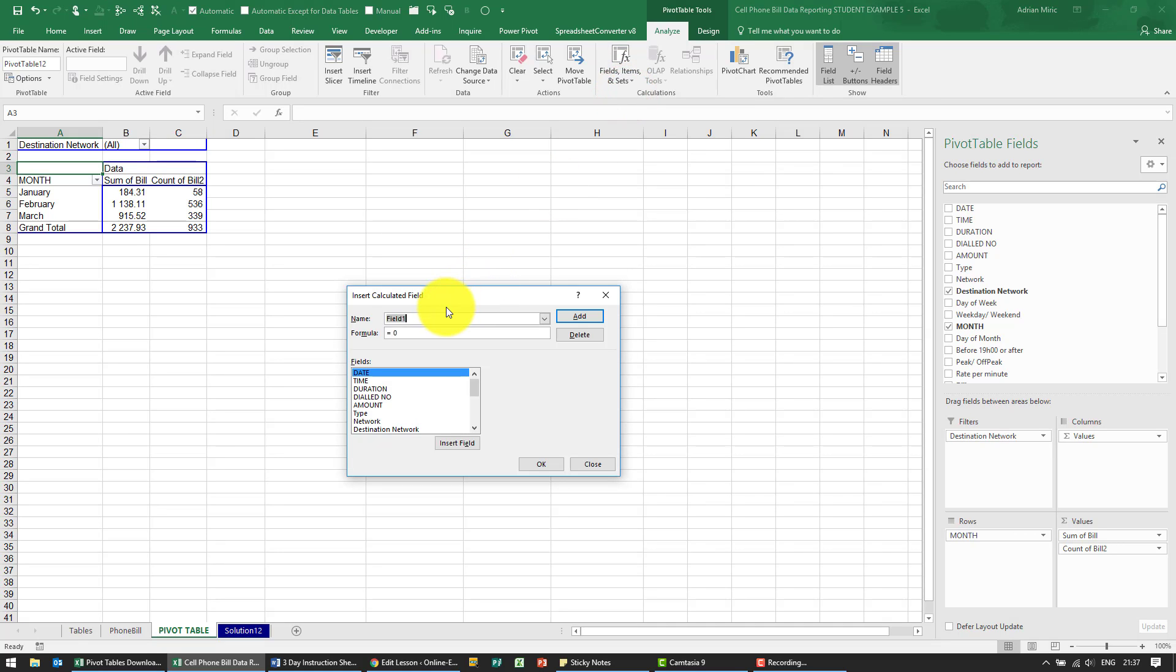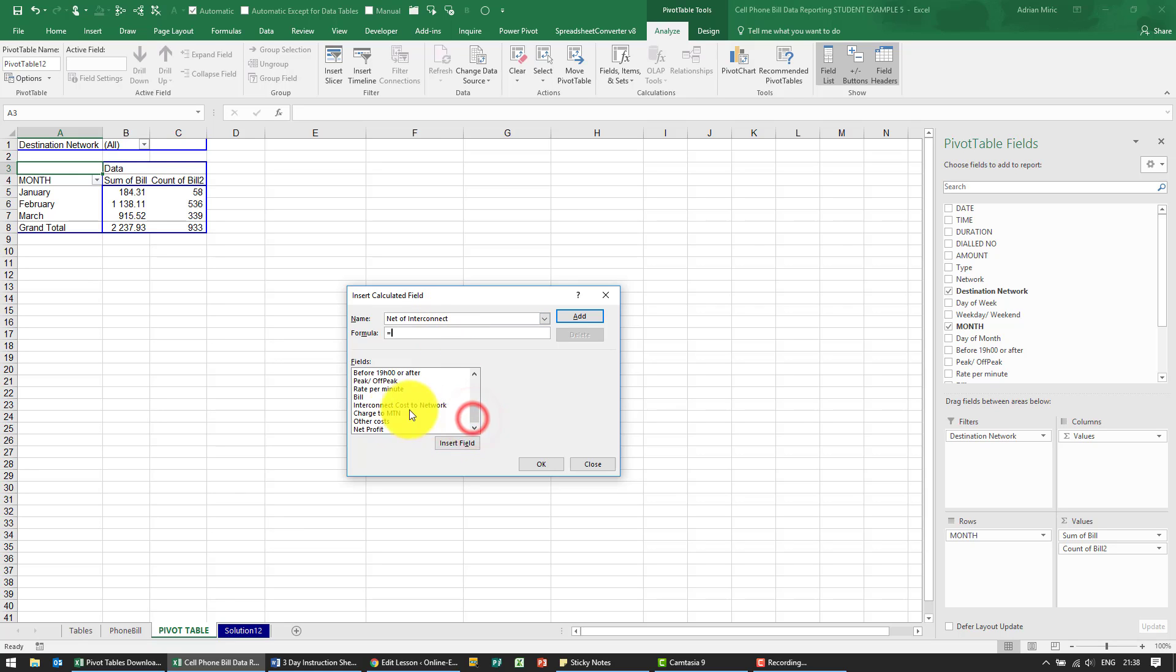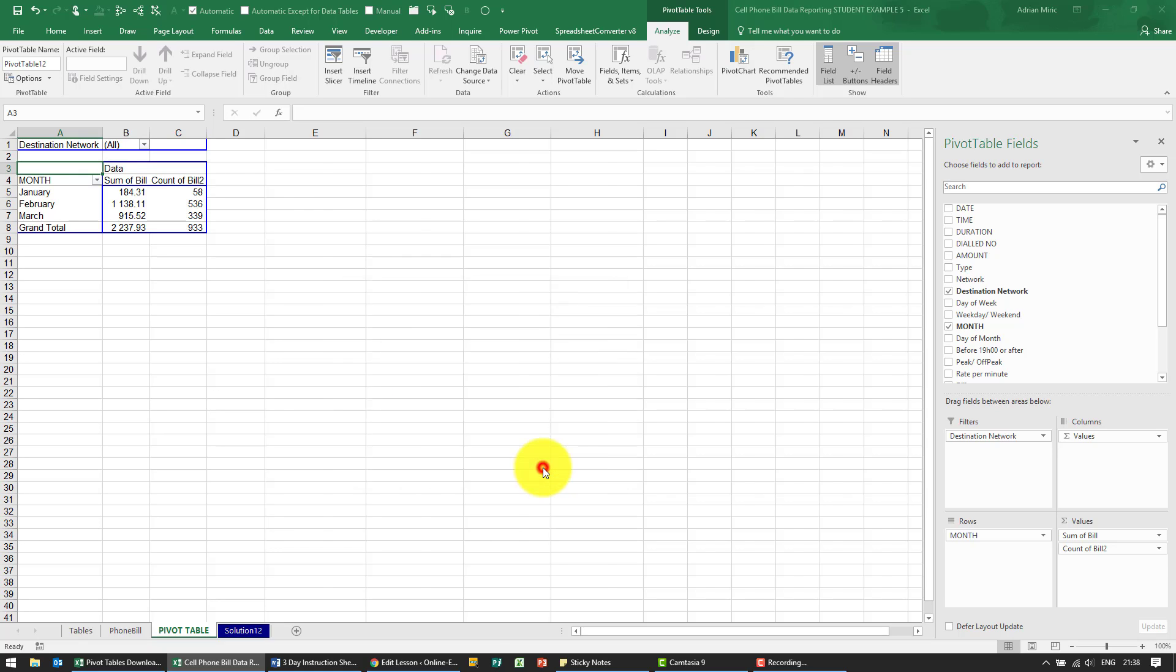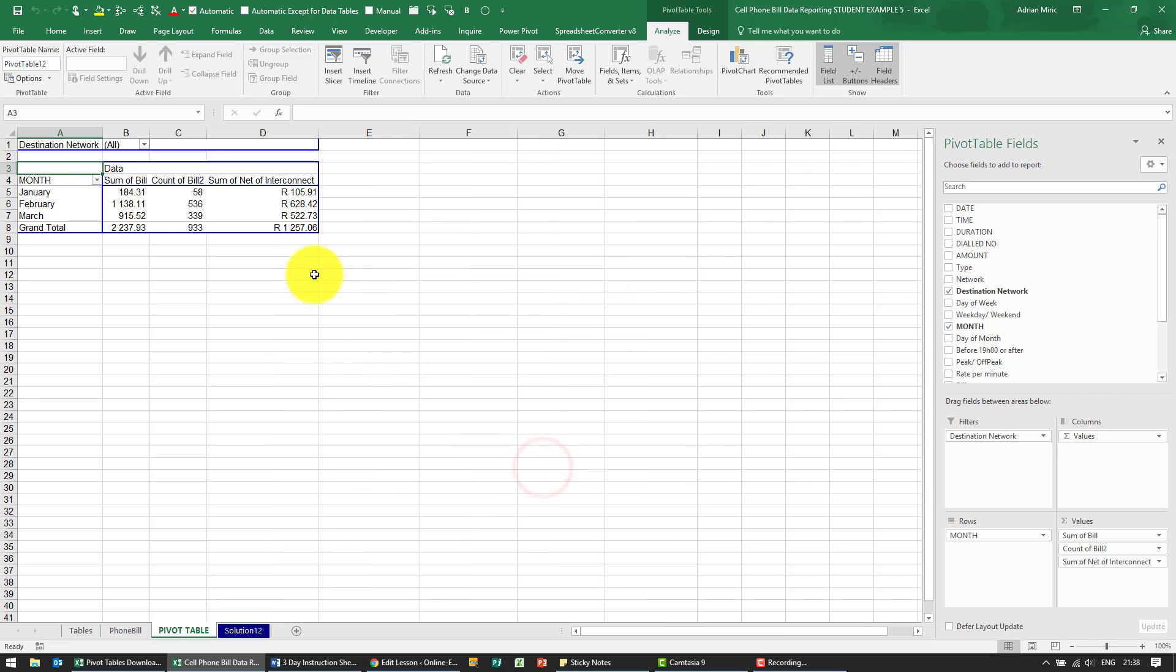We're going to call this net of interconnect and the formula is effectively the bull plus charge to MTN. Okay, and you'll see it gets added here.